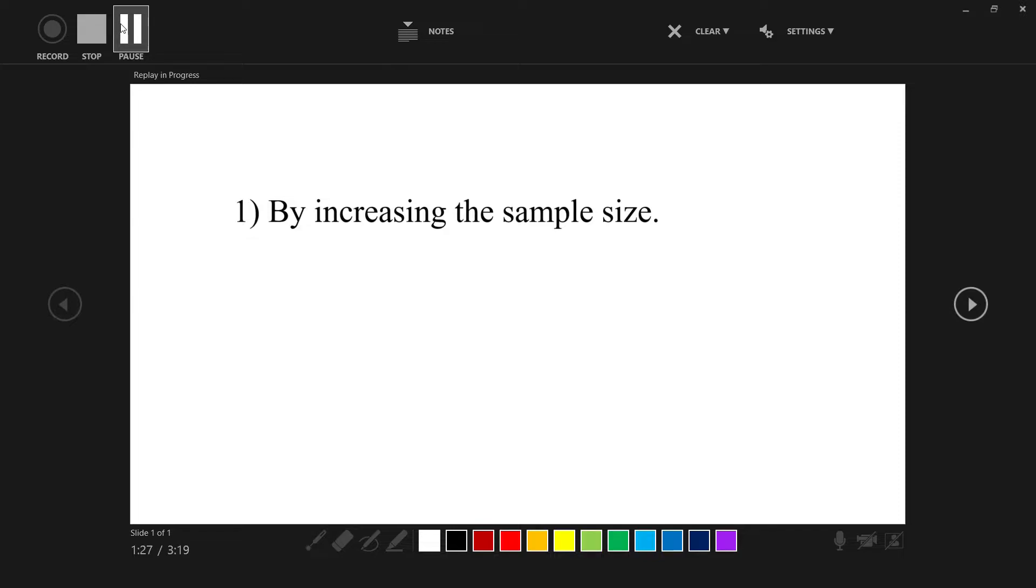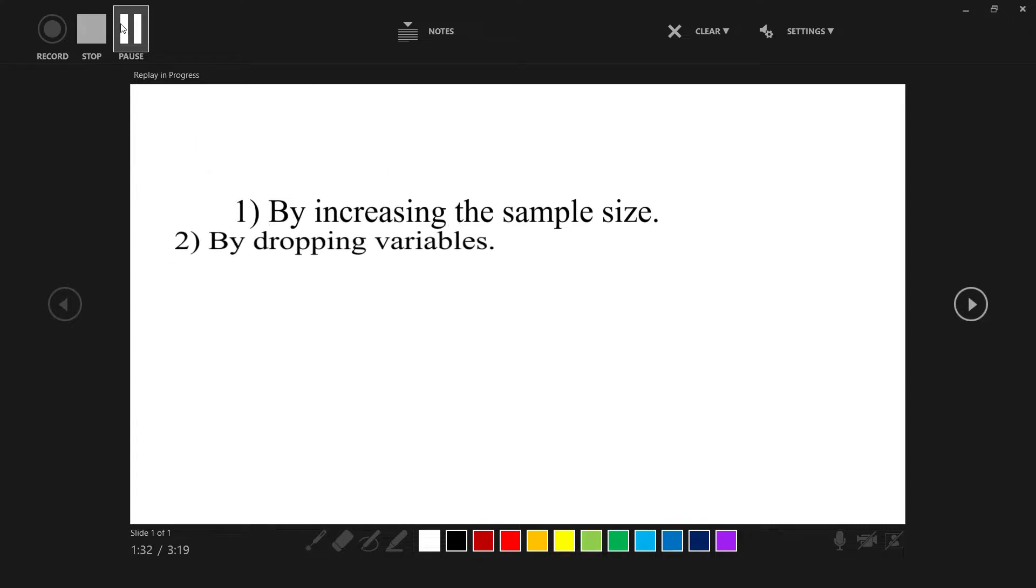If this method doesn't work, then you have to proceed to the next method. Number two, by dropping variables.